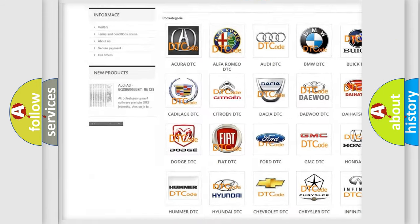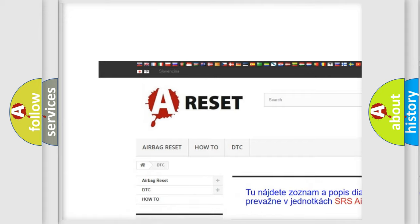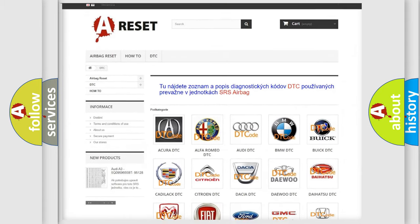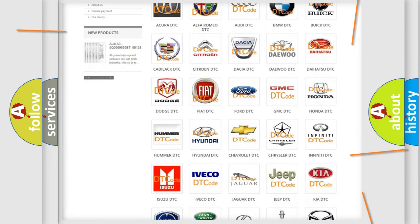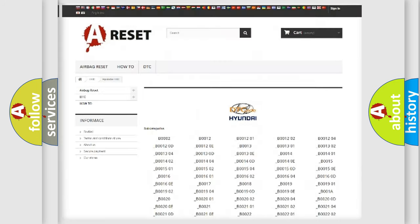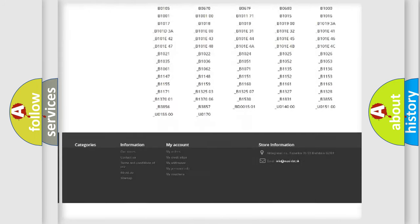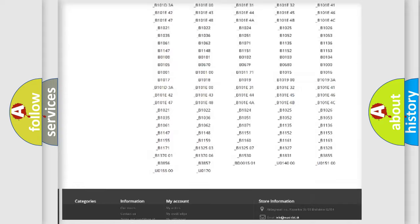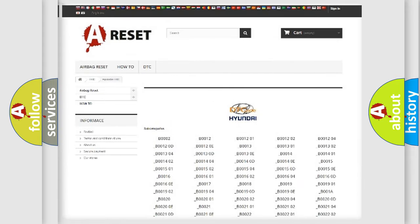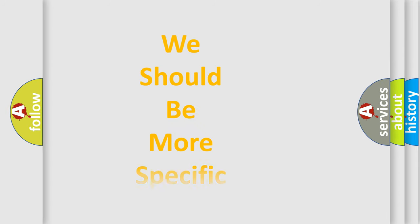Our website airbagreset.sk produces useful videos for you. You do not have to go through the OBD2 protocol anymore to know how to troubleshoot any car breakdown. You will find all the diagnostic codes that can be diagnosed in Hyundai vehicles, and many other useful things.